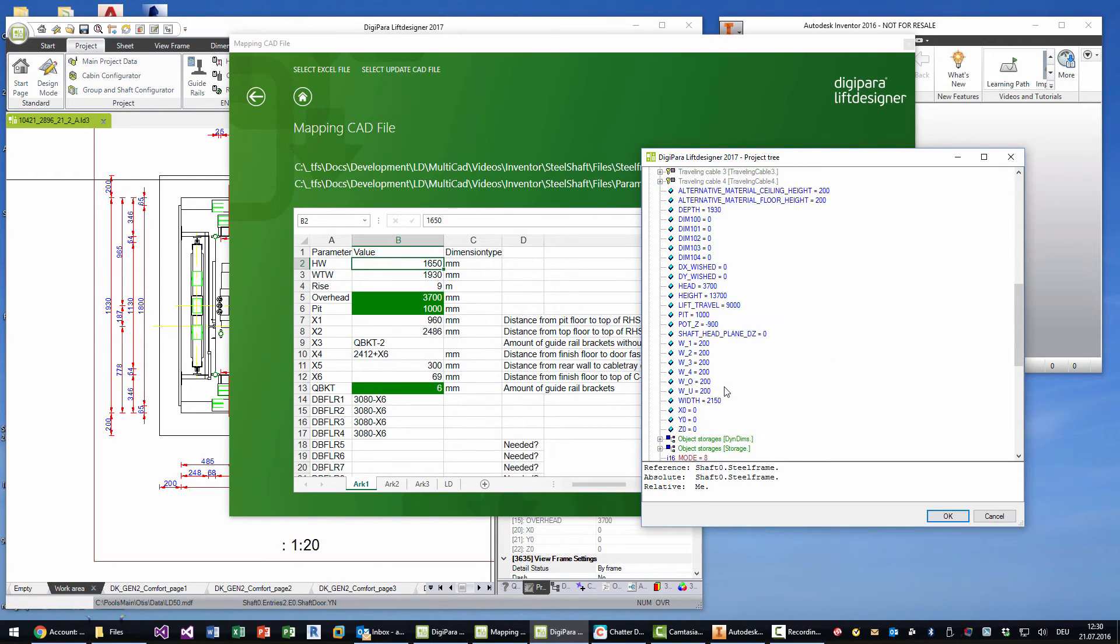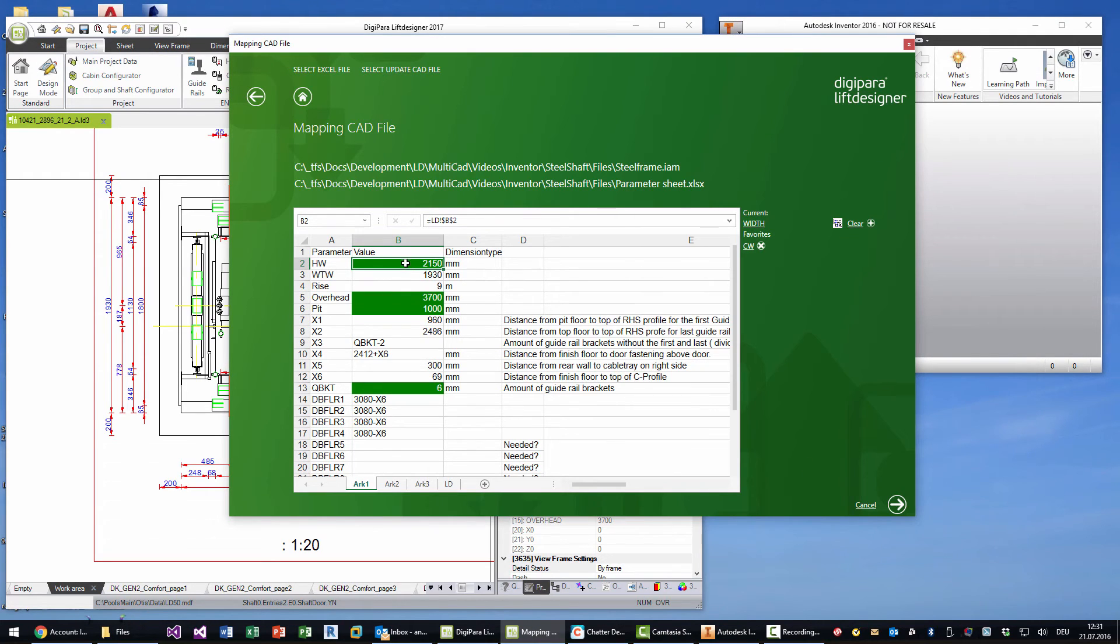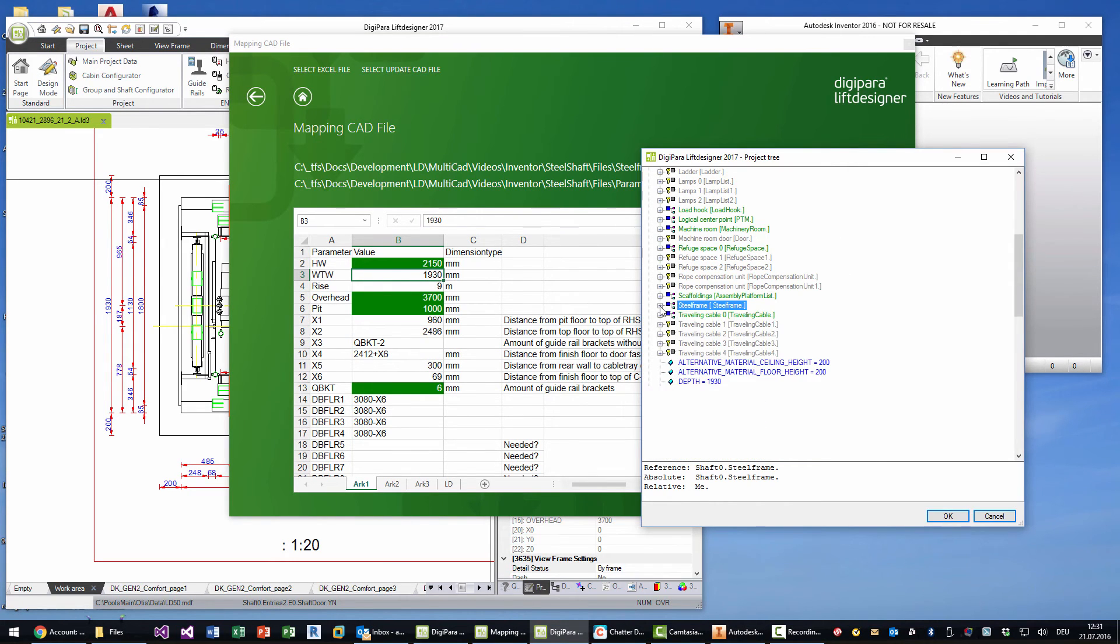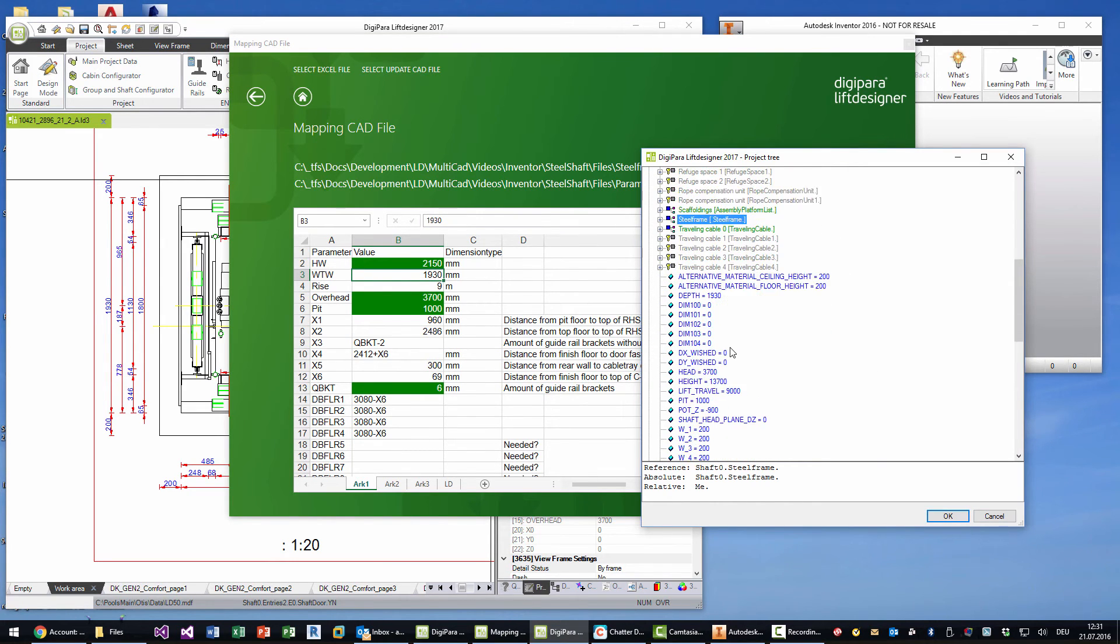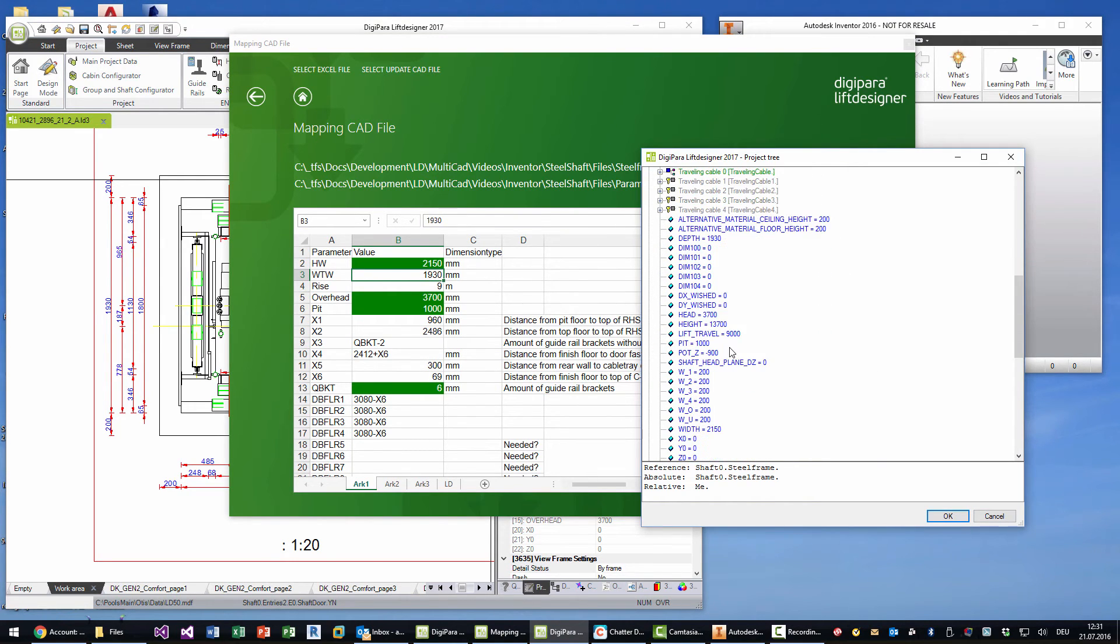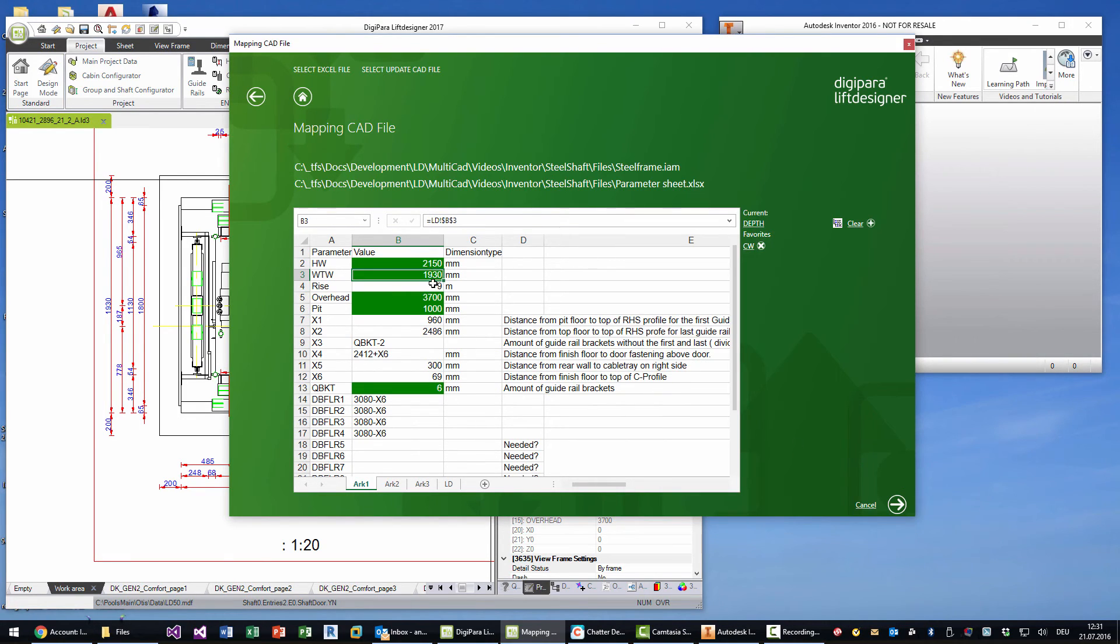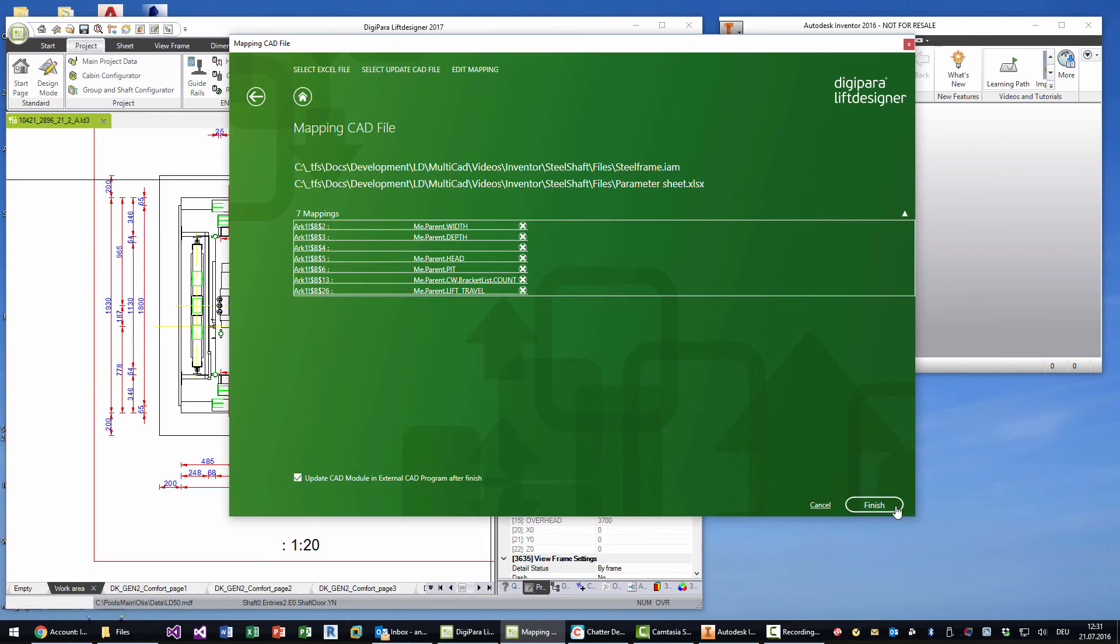So you simply go on any of your sheets and you can choose from Lift Designer the parameter. So this is the hoist way width, so we go to the width hoist way width parameter and this will automatically fill the related parameter here and assign it properly. And the same for the hoist way depth, which is shaft dot depth. And this is all what you need to do. In the next step you can control what you have assigned. I already did it for the lift travel head and pit and the bracket count.